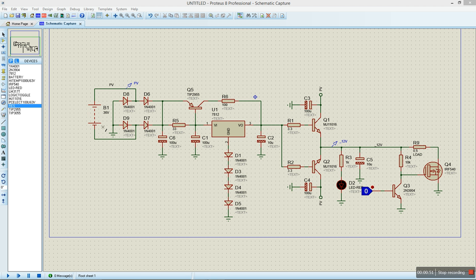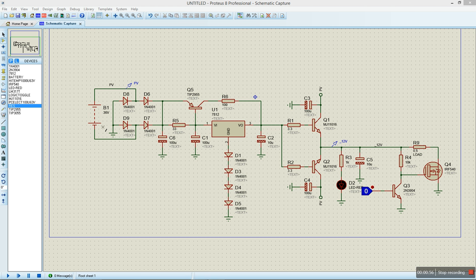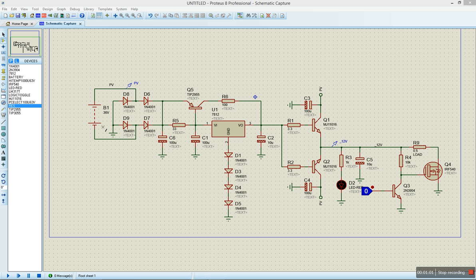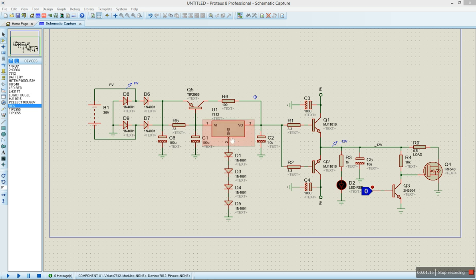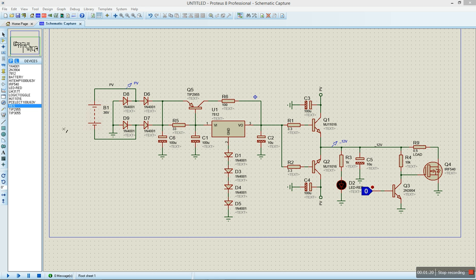We see it going through a full wave bridge there. The reason why we have that one there is so in case the polarities of the solar panel are switched, it doesn't affect the whole system. It doesn't matter where you put positive or negative, it's going to autocorrect itself and power the system.